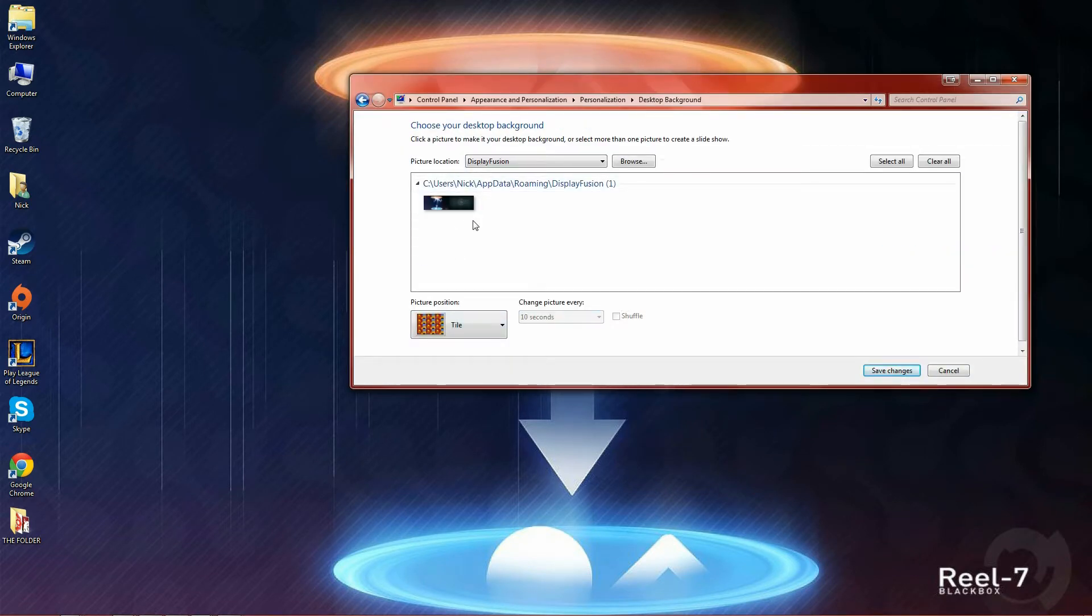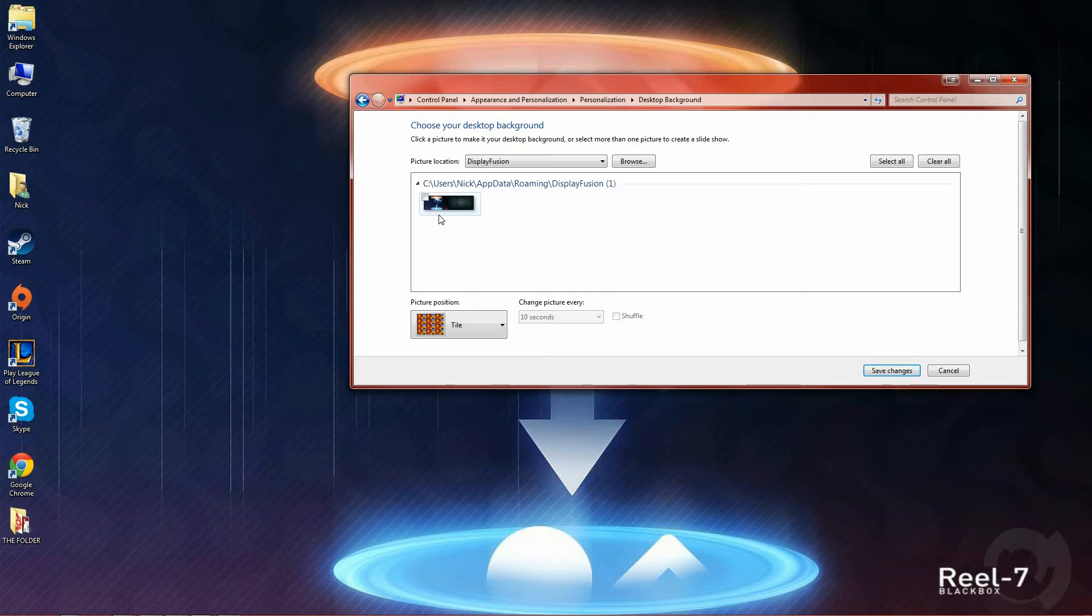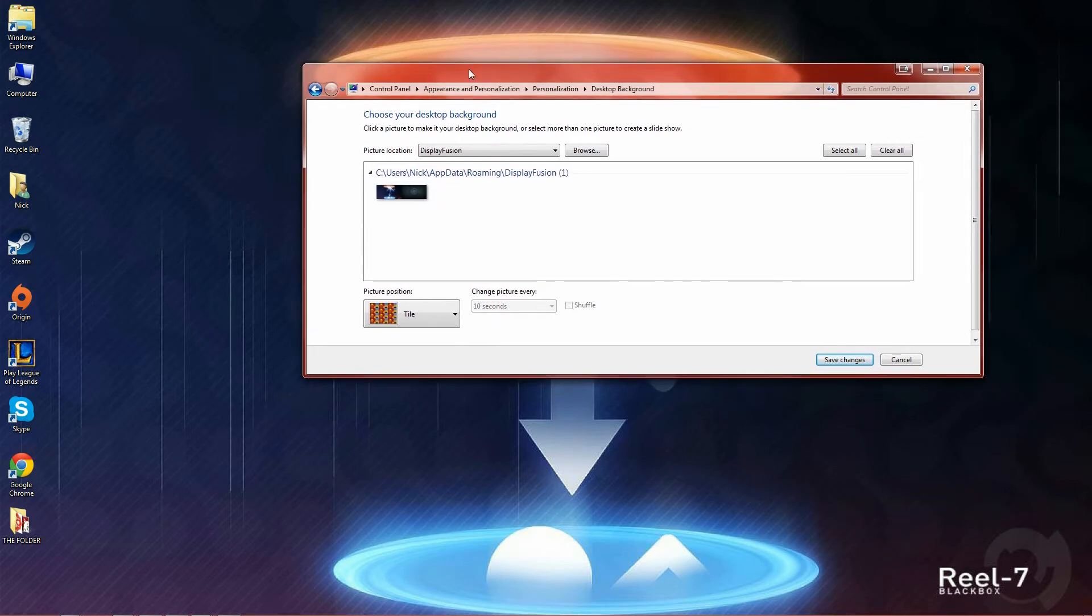Now every time you make a new wallpaper this one right here will be deleted and replaced, but how did I get a slideshow effect as you saw in the beginning? Very simple.